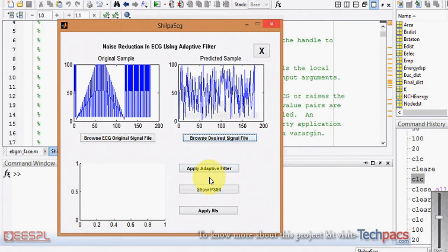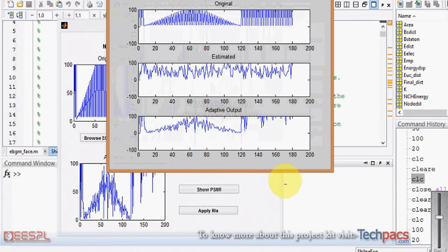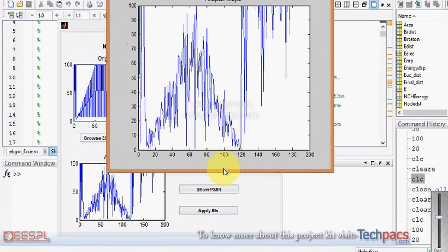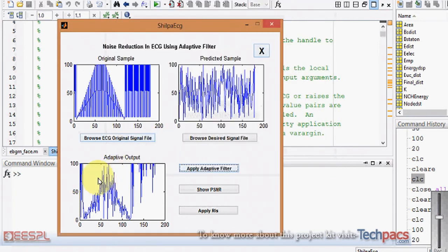The next step is to apply the adaptive filter. The filters we are using are LMS and RLS, so we will do a comparison between the two. When I click on the adaptive RLS signal, you can see: this is the original one, this is the estimated one, and this is the adaptive output by the LMS algorithm.